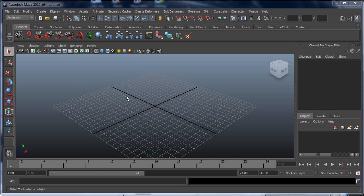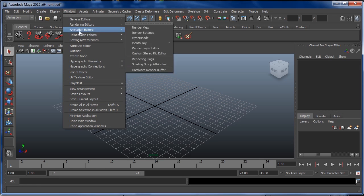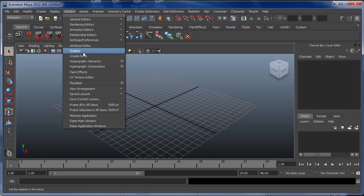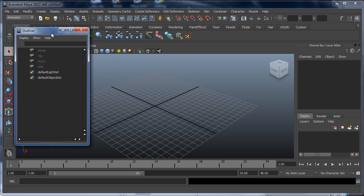If you work with multiple monitors, you've probably run into this issue before. Usually in any application, in this case we're using Maya, but in any application, if you click on a feature that has a window, it pops up on your screen.